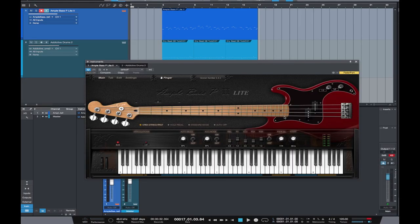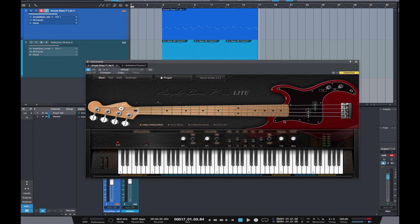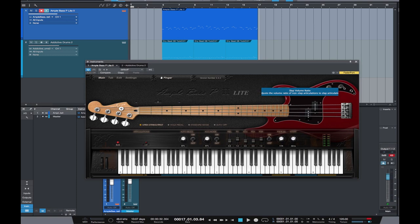Okay so here we are having a look at Ample Sound's Ample Bass P-Lite 2 and it's a really nice interface. It's a pretty thing to look at because it's a copy of a Fender Precision bass. You can have a play around with the tuning directly onto the tuning pegs which is really cool. The volume switch remains as the volume knob but the tone knob has been replaced by a slap volume ratio function.